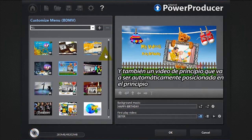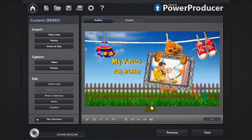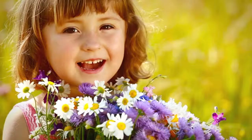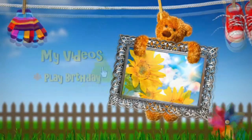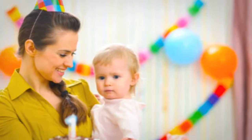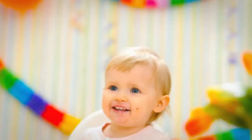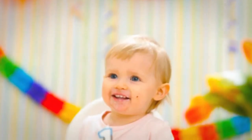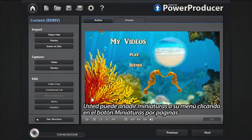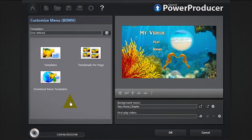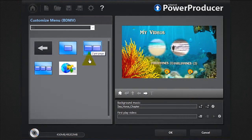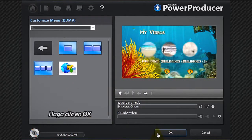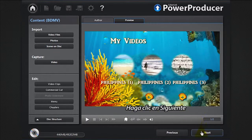You can also add a First Play video that will position automatically at the beginning. You can add thumbnails to your menu by clicking the Thumbnails Per Page button. Click OK, then click Next.